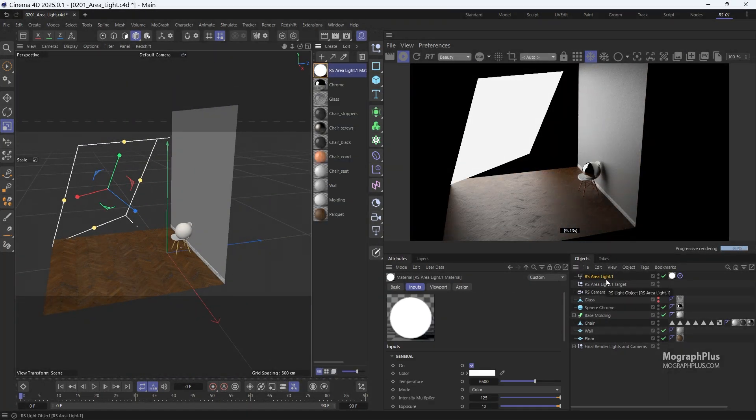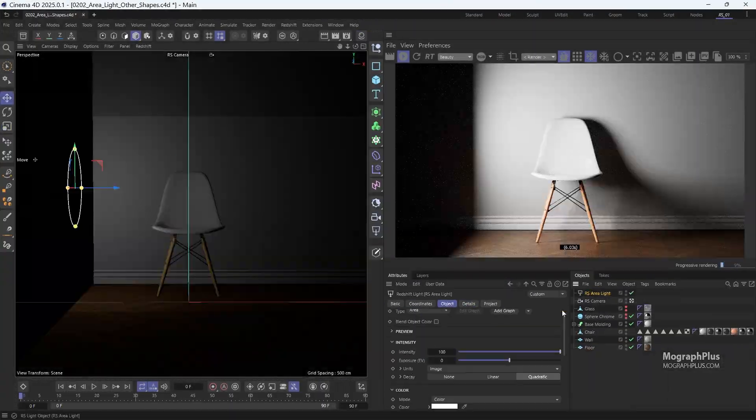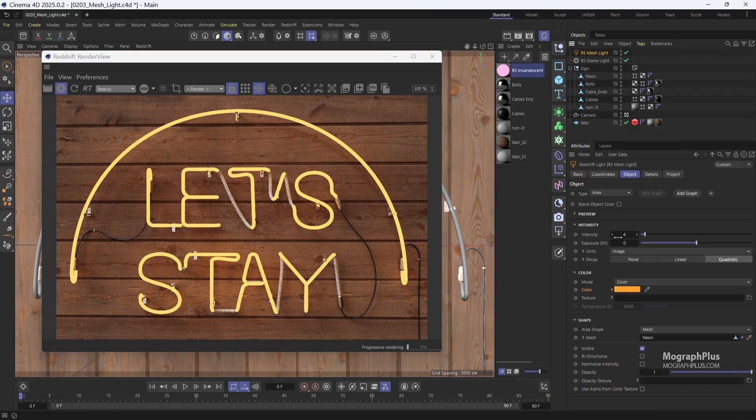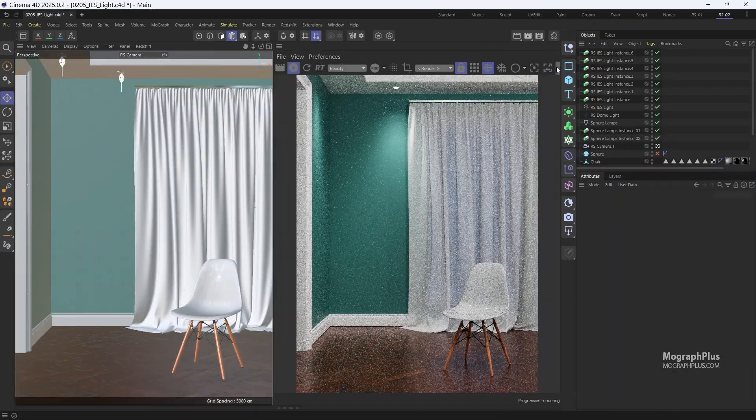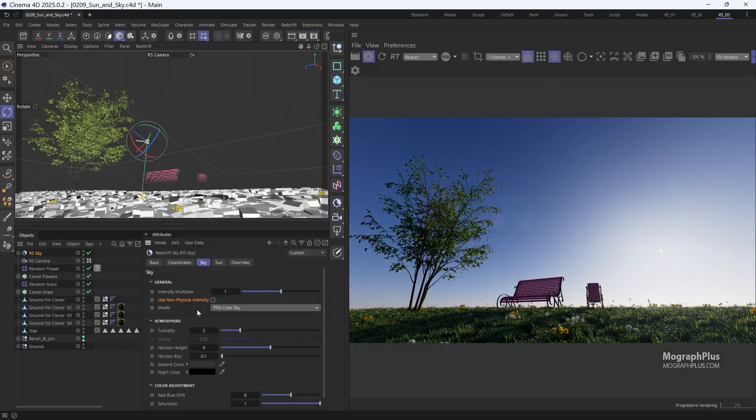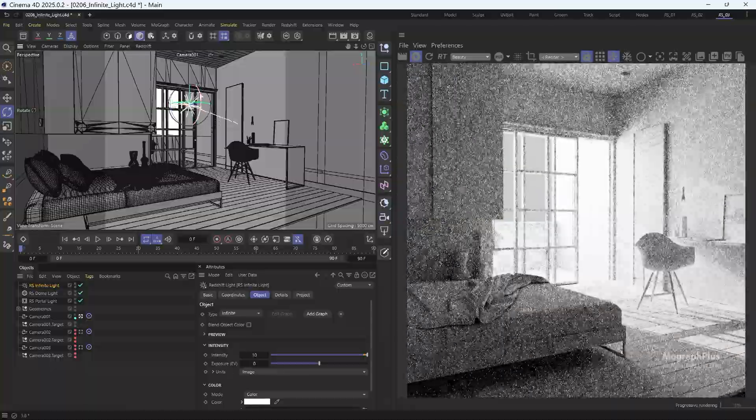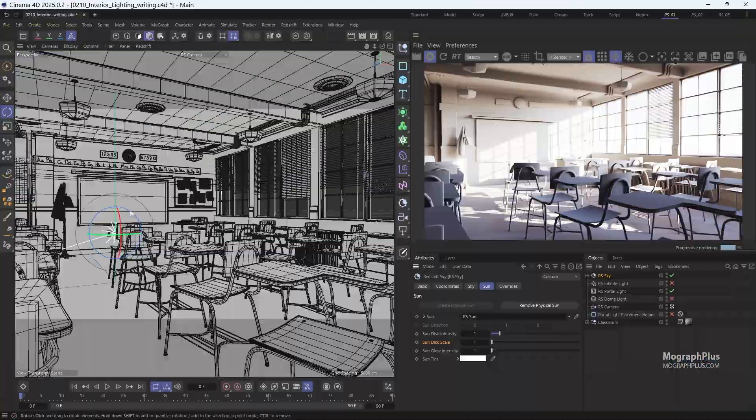In the next section, we delve into the world of lighting. You'll learn the foundational principles of lighting and explore Redshift's unique lighting tools, including area light, mesh light, spot light, infinite light, IES light, dome light, image-based lighting, and Redshift sun and sky.